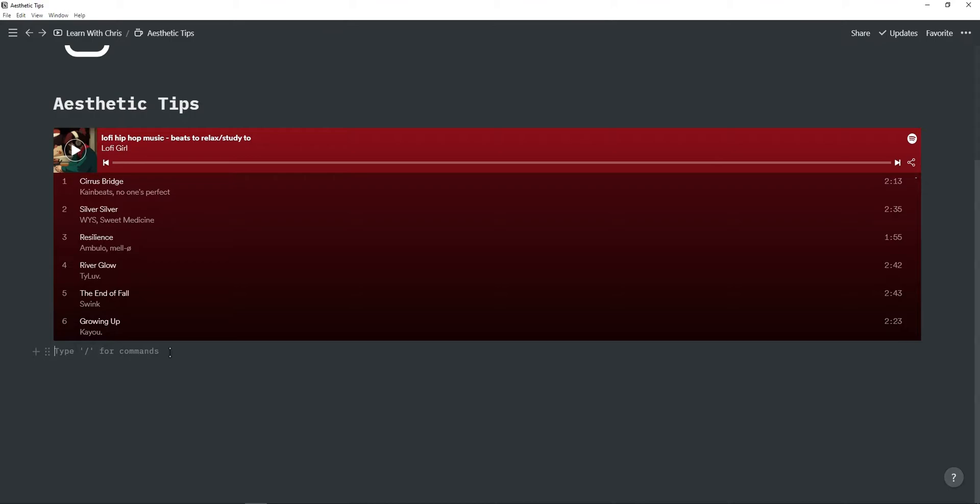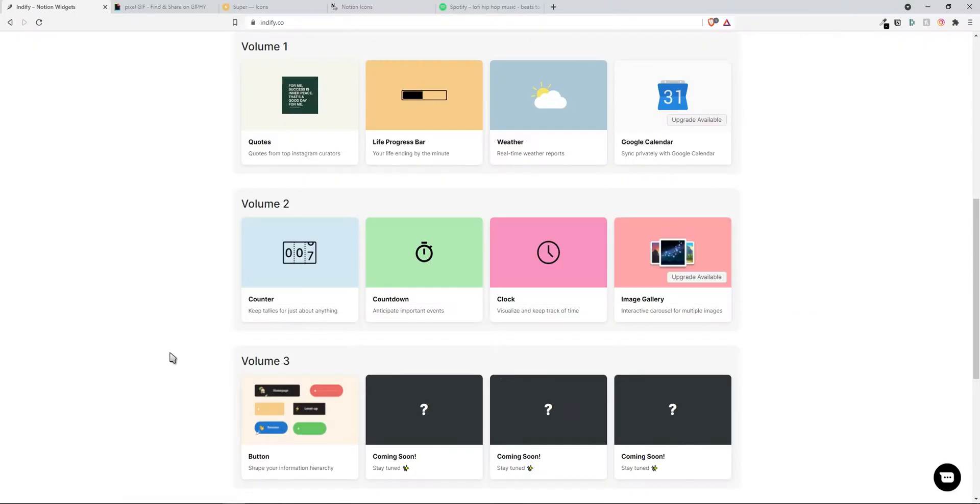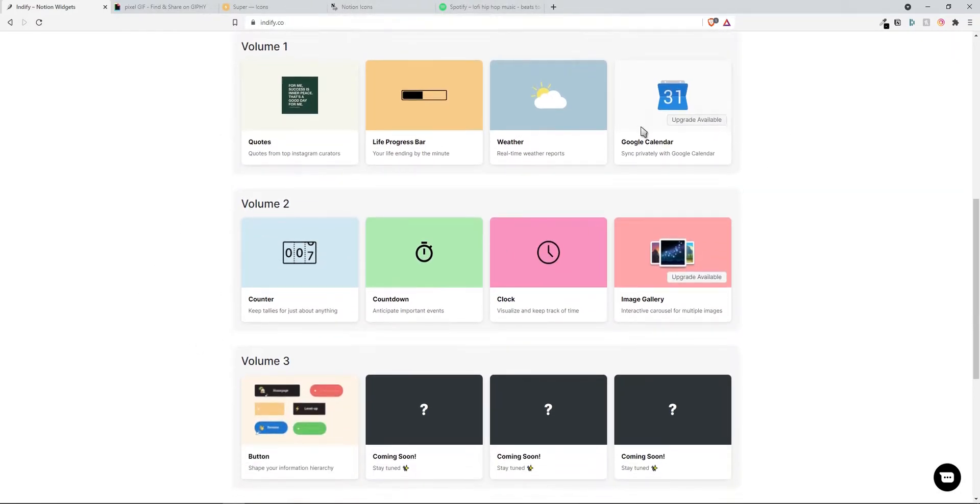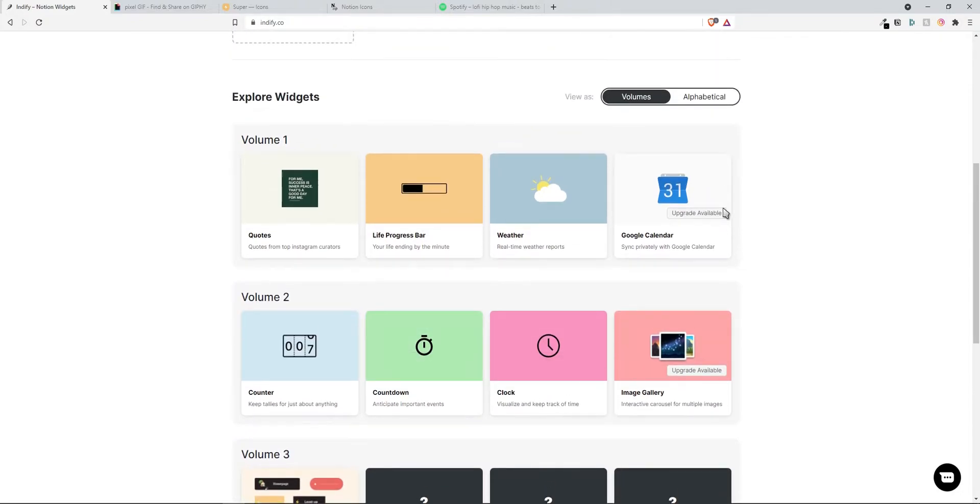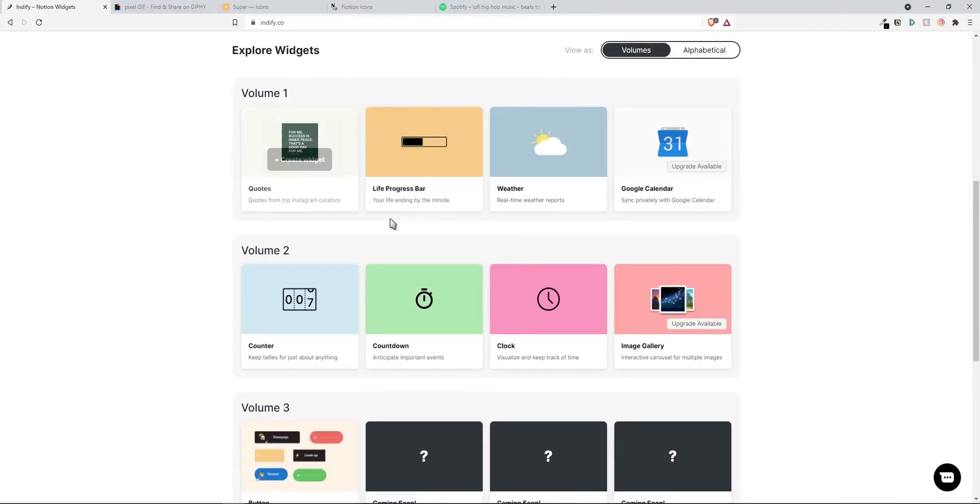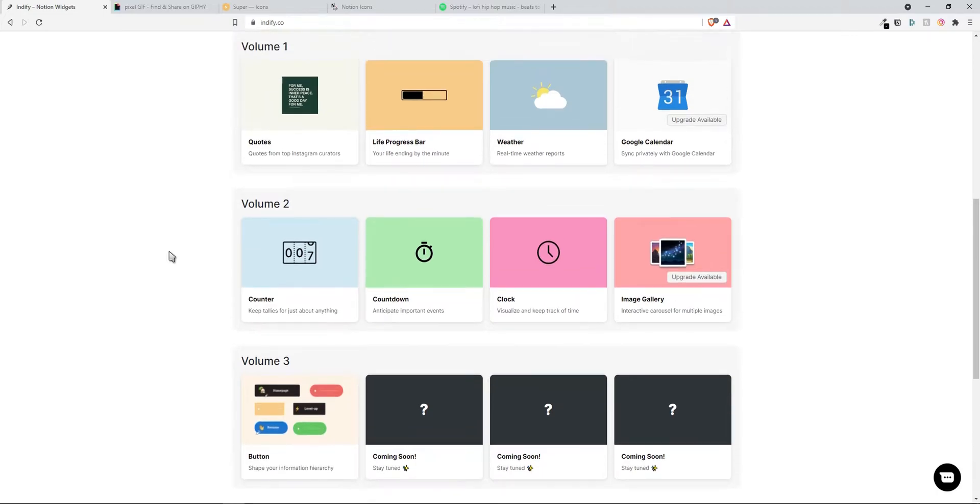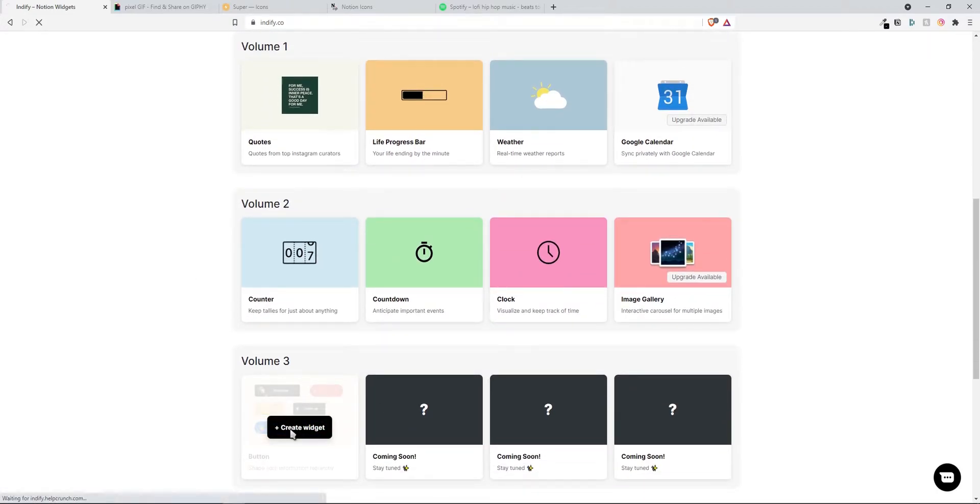Next we're going to be adding widgets to our Notion so just go to indify.co. Again the link will be in description for all of the websites I'm using but here you can find multiple widgets, they're constantly also bringing out new widgets as you can see there's three more coming soon. These are pretty much self-explanatory what they do. I'm going to be using a button for example so just click on create widget.